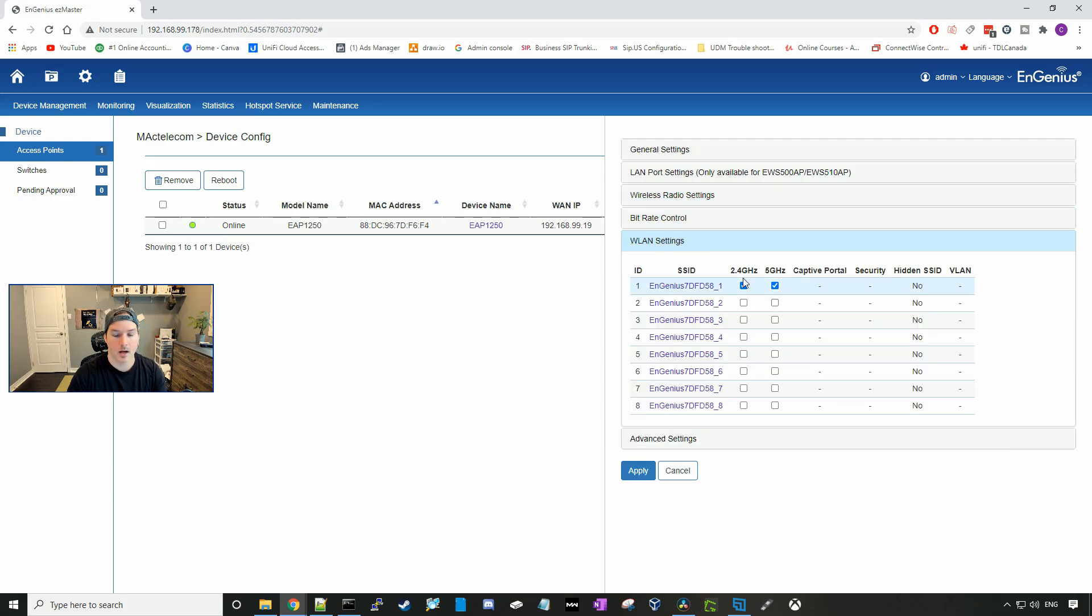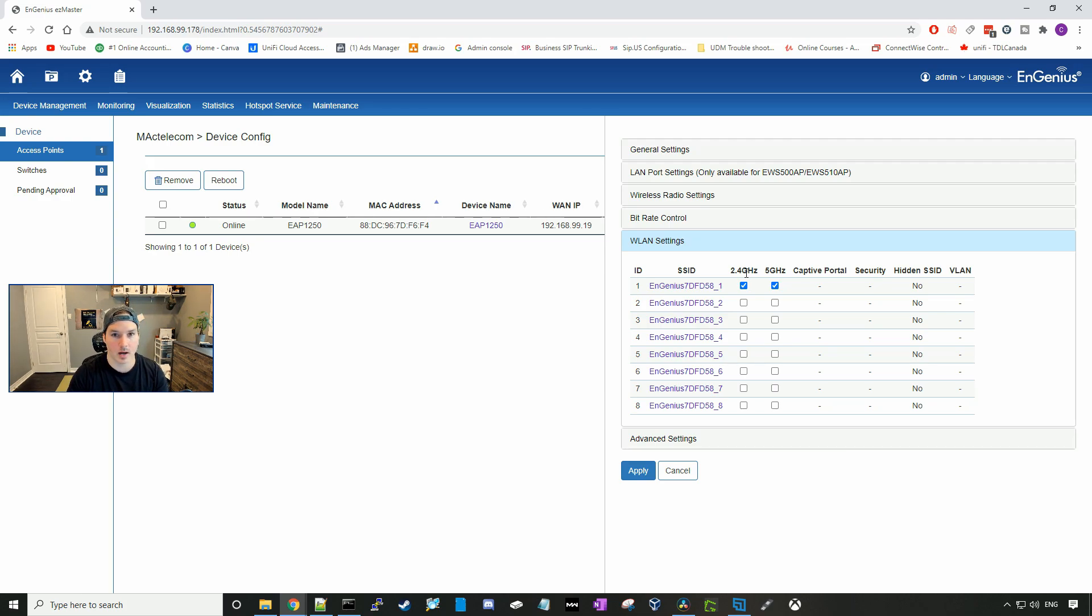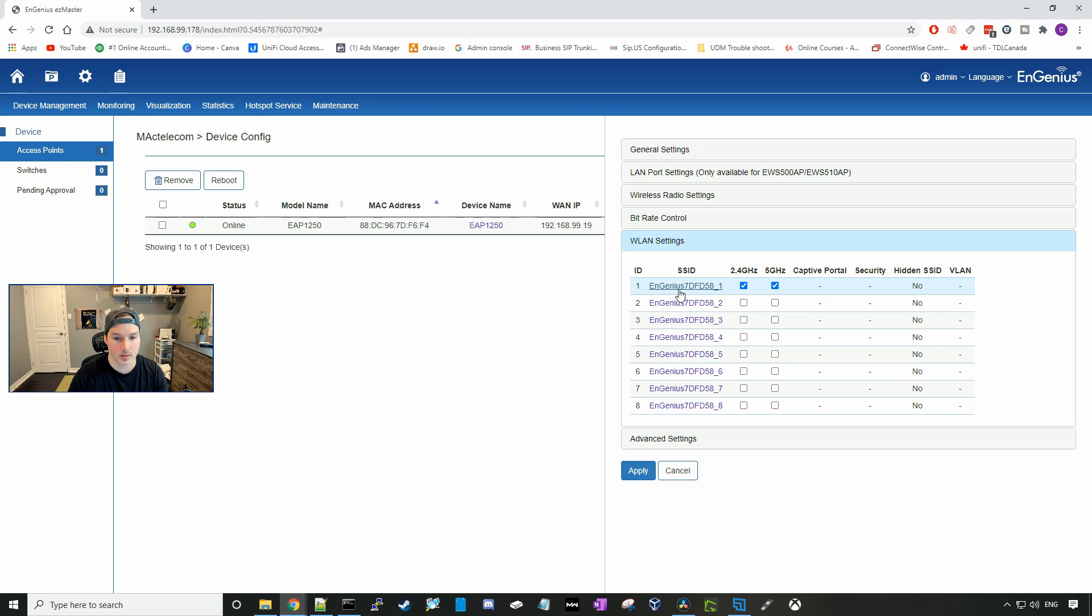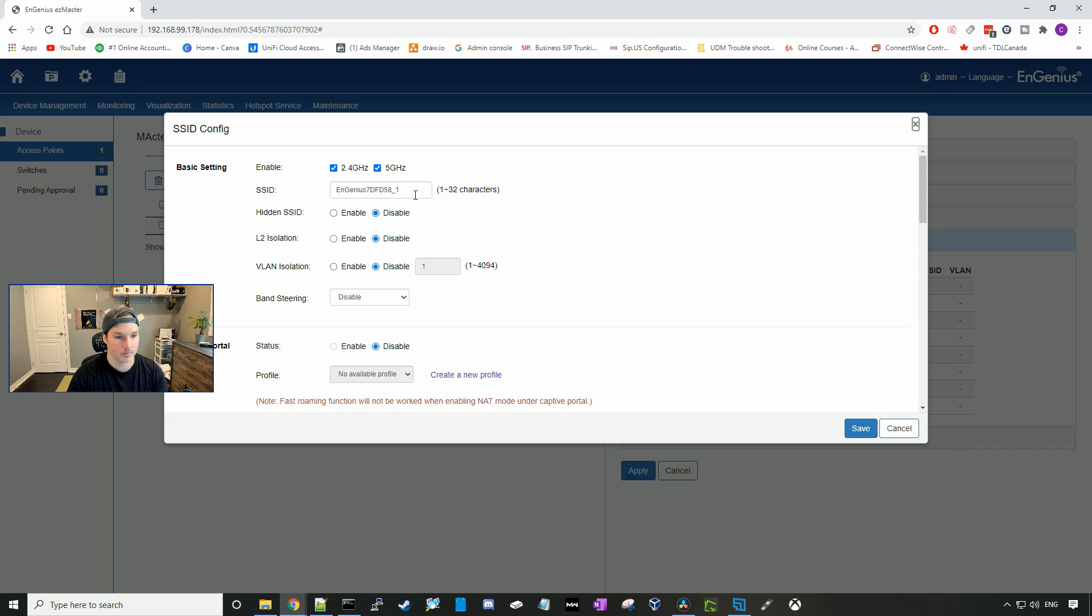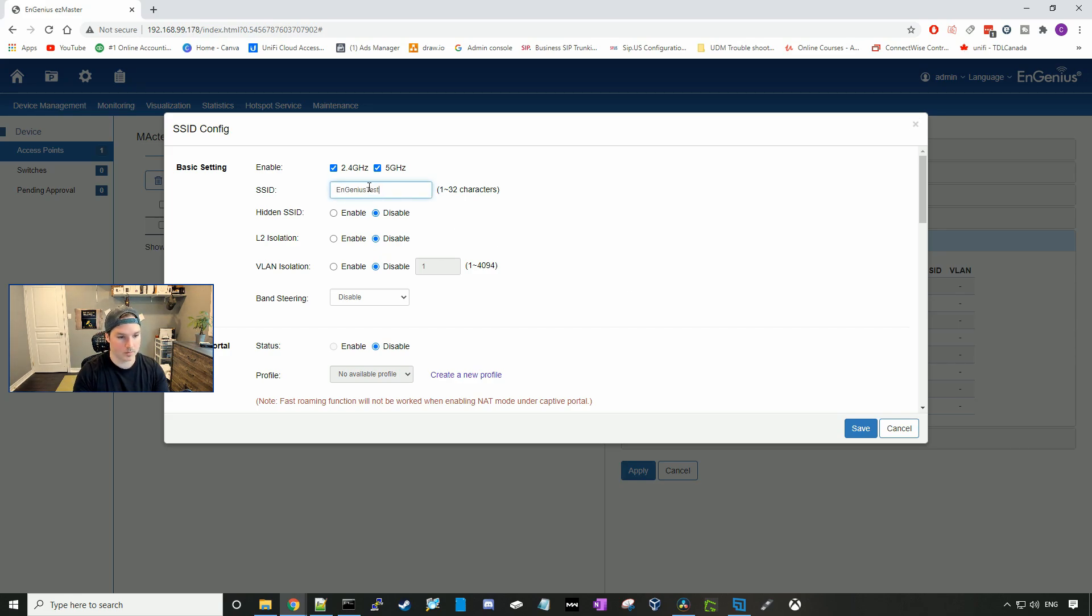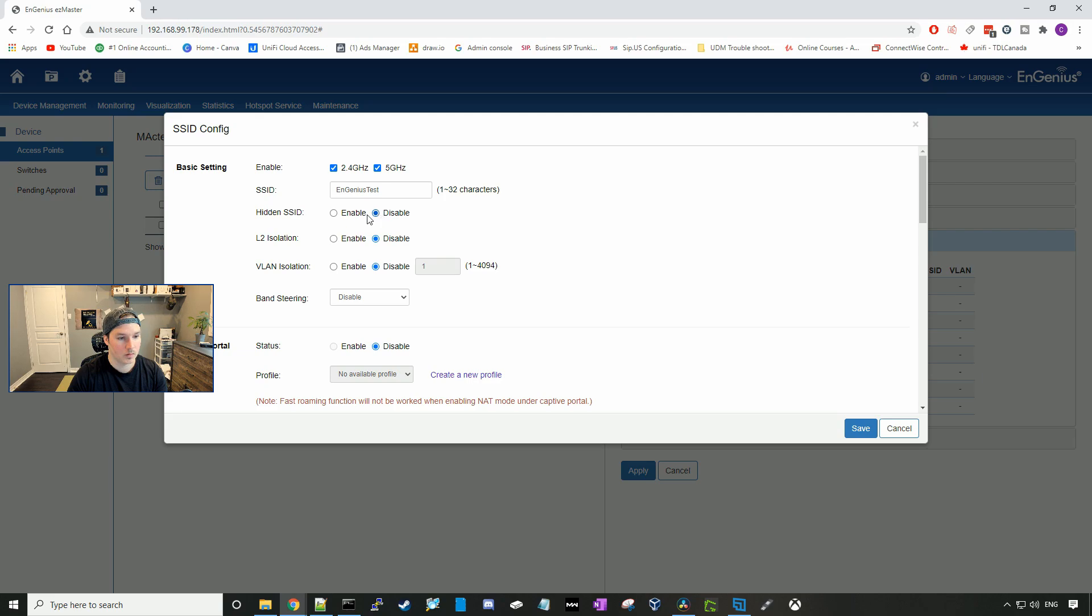Under the WLAN settings, this is where we're going to set up our wireless networks. We could set up eight wireless networks onto this access point. Right now we're just going to set up one, so we'll click the Ingenious 7DFD58 underscore one, and then we're going to give it a name. I'll just call it Ingenious test, and we're going to enable the 2.4 and the five gigahertz band.